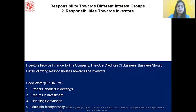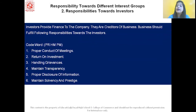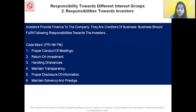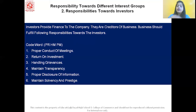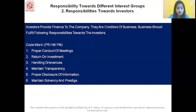The second responsibility is towards the investors. Investors provide funds to the company and are creditors of the business. The code word is PRHMPM. P stands for proper conduct of meeting — the company should call meetings of the investors, provide information about the business, and conduct meetings with proper notice. R stands for return on investment — investors should get a fair return on investment regularly in the form of interest.